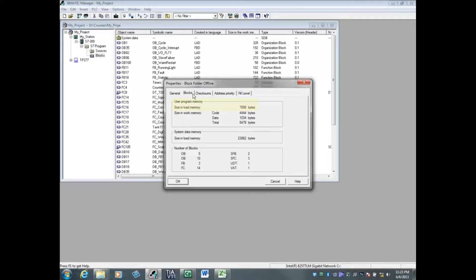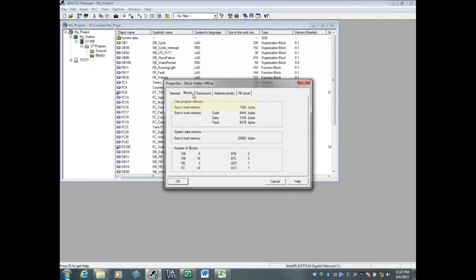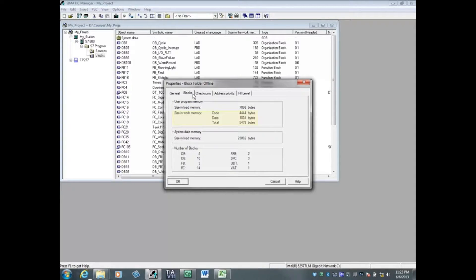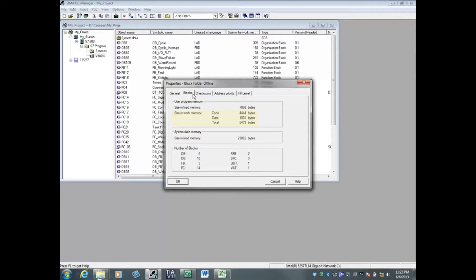7,898 bytes of load memory gets downloaded to the micro memory card or MMC. The load memory is part of the user program and is the non-volatile RAM. Work memory is the high-speed memory of the PLC which contains only the executable information and is a subset of the load memory.